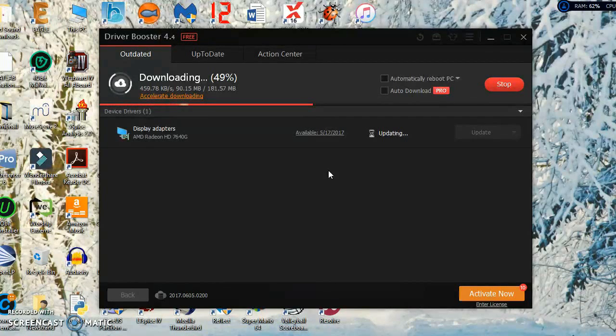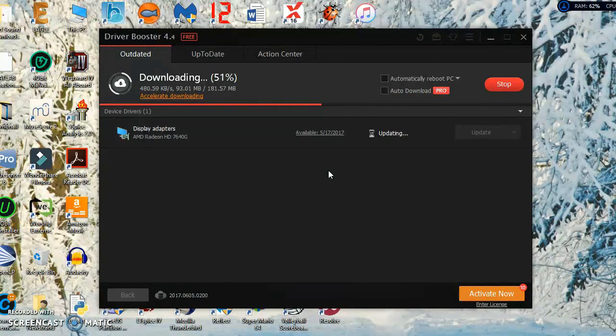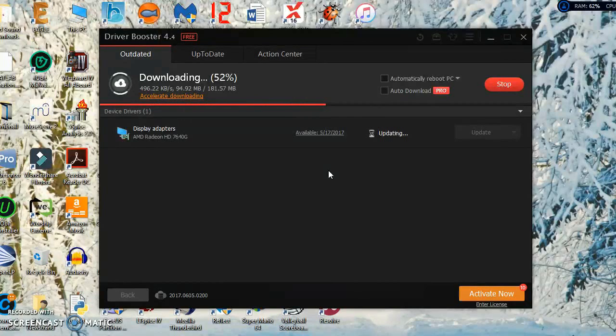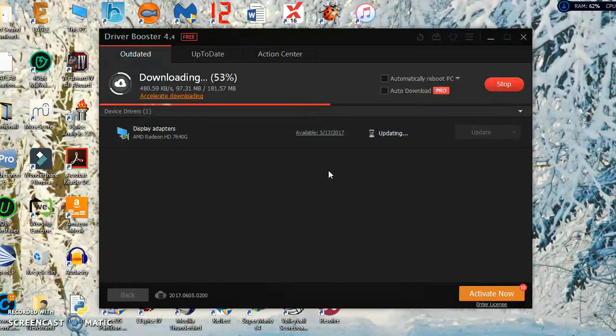But anyway, I digress. This software is the easiest way to update your drivers and you really don't even need a pro license at all.